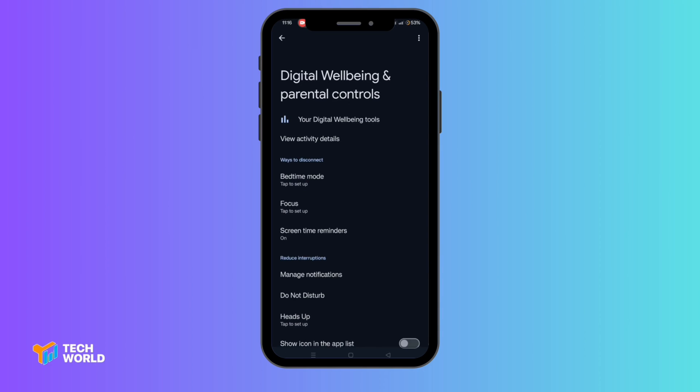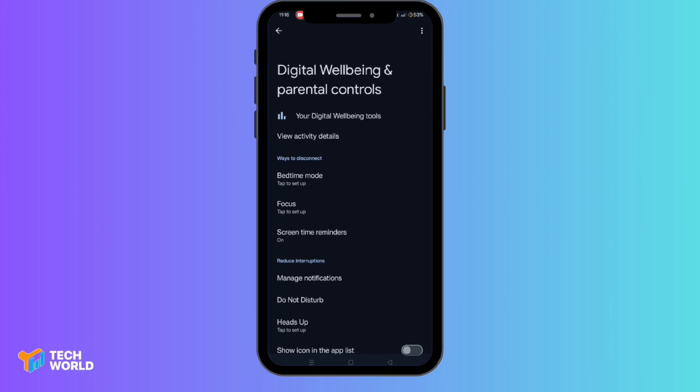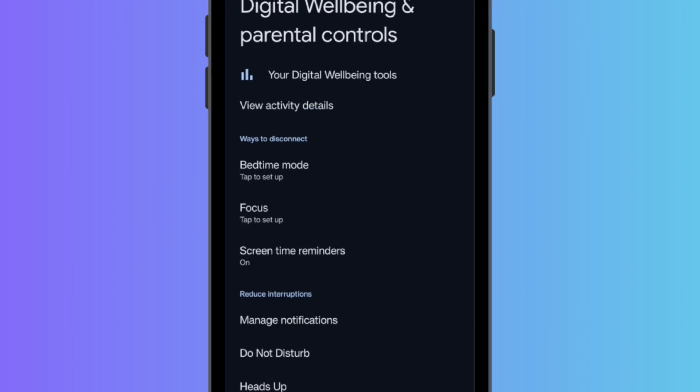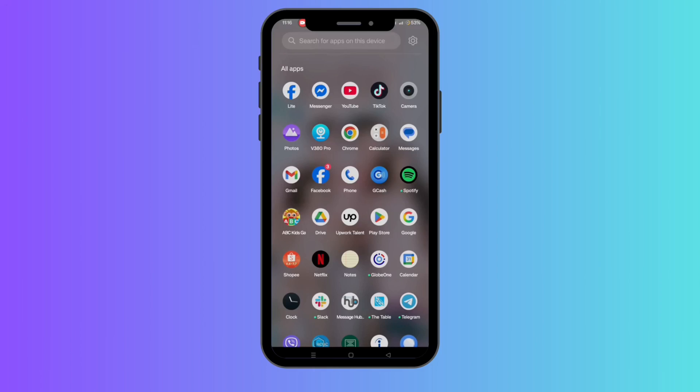Is your phone telling you when to stop using apps? That's digital well-being. Today, I'll show you how to turn it off — no more app limits, screen time lags, or forced downtime. Here's how to fully disable digital well-being on your Android phone.